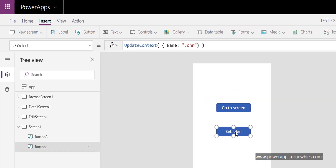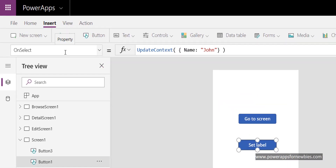Looking at the code behind the button, I use the OnSelect event with UpdateContext. You use UpdateContext when you want to set a variable that can only be used on this screen. You open a curly bracket, give the variable a name — in this case I've called it 'name' — then put a colon and in quotes the value you want to pass through to the label, which is 'John'.